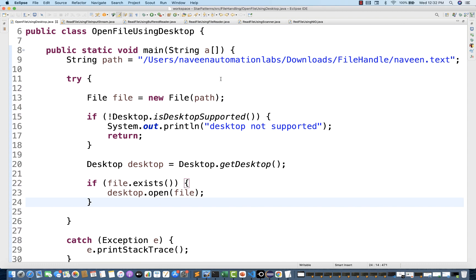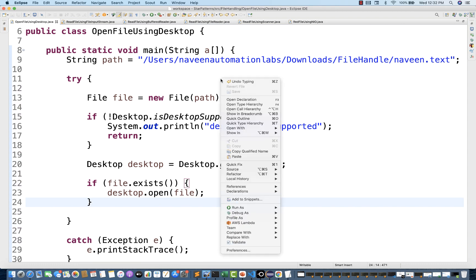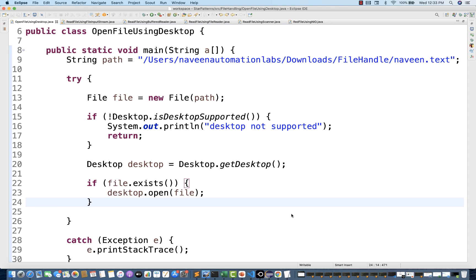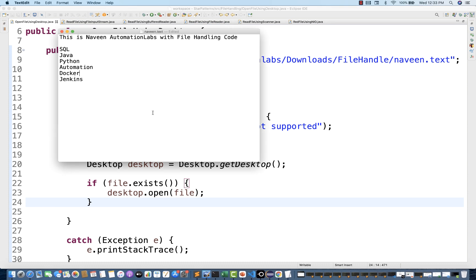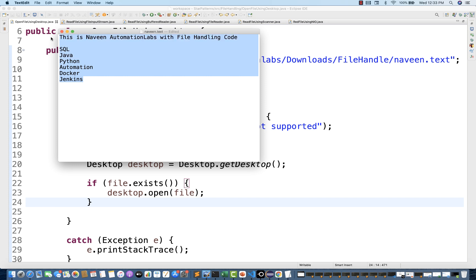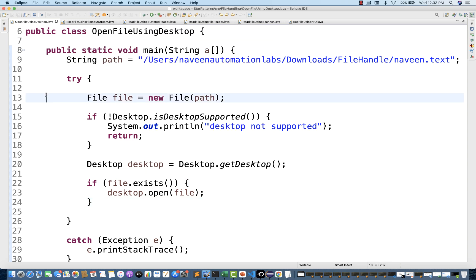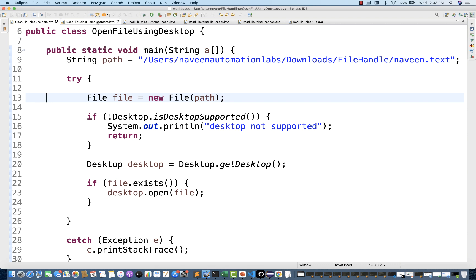Let's see if it's launching Naveen.txt or not. Run as Java application — and awesome, it got launched! The same content is visible. But here we are not reading the content, this is just to launch the file. That's why the class name I've written is 'Open File Using Desktop'. Now let's proceed further.